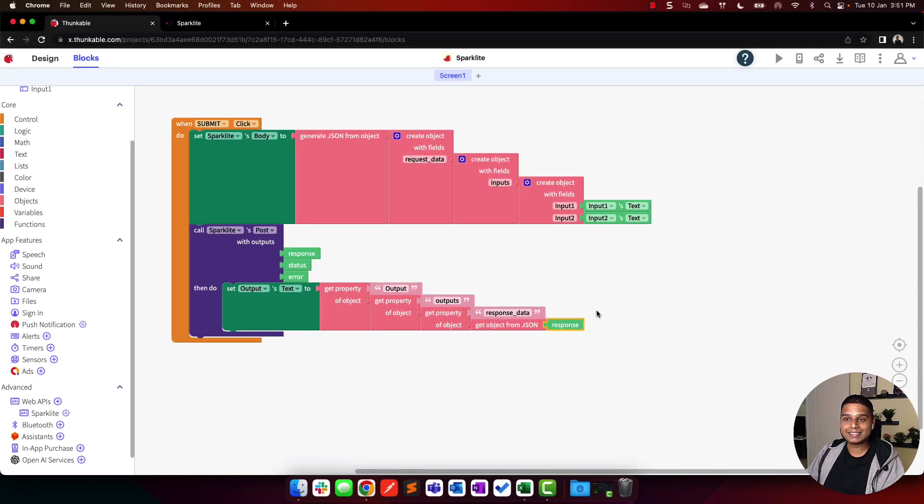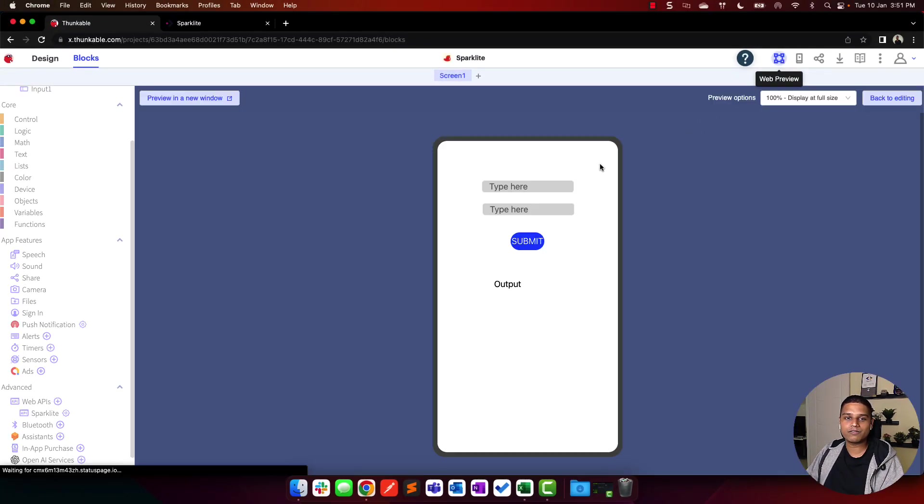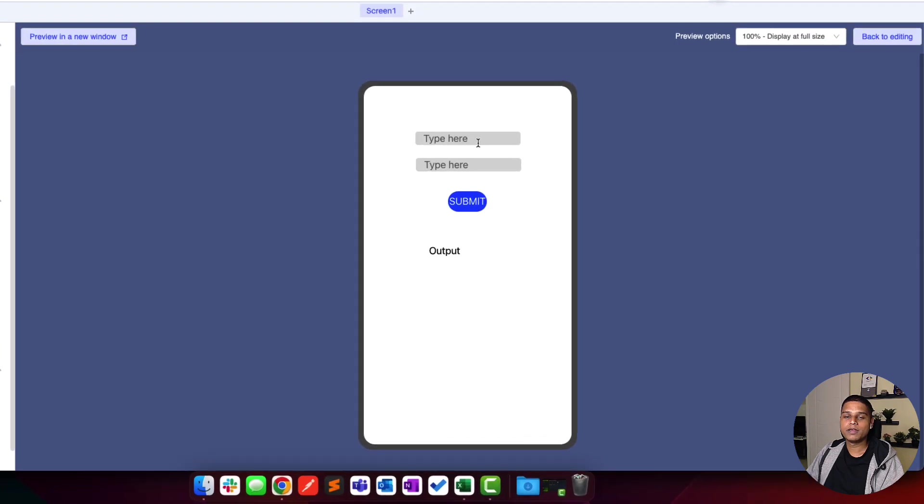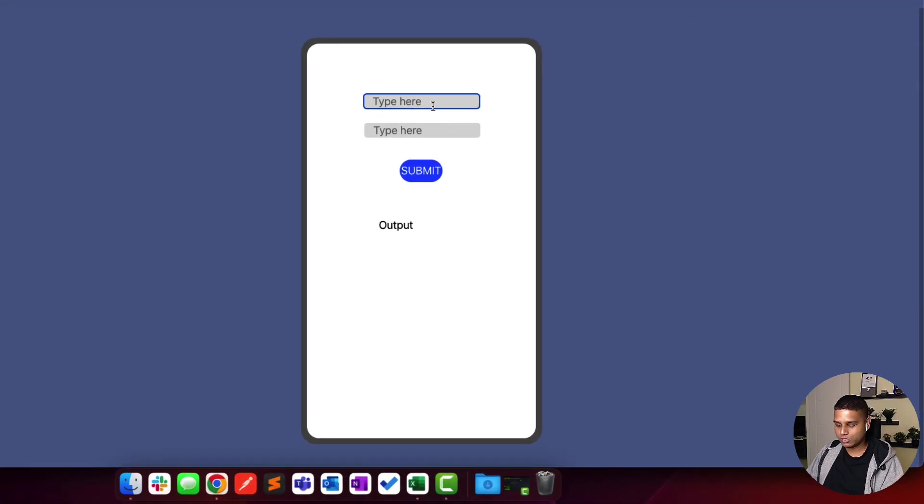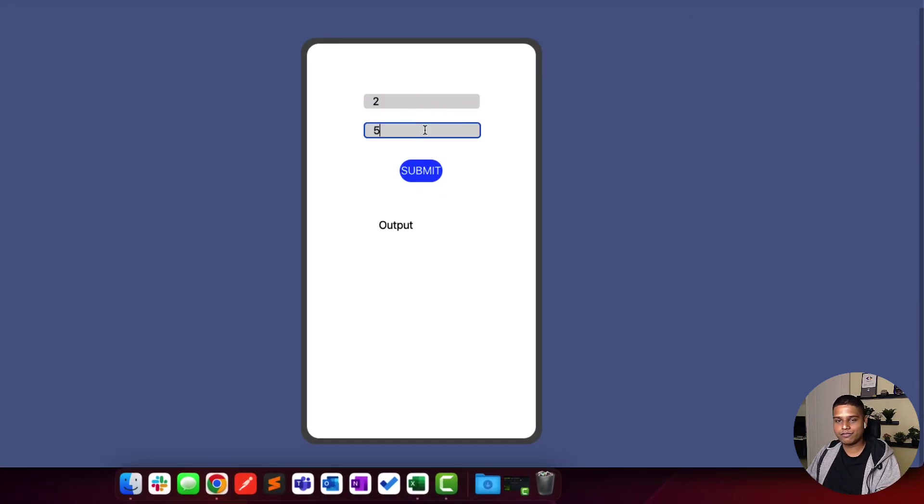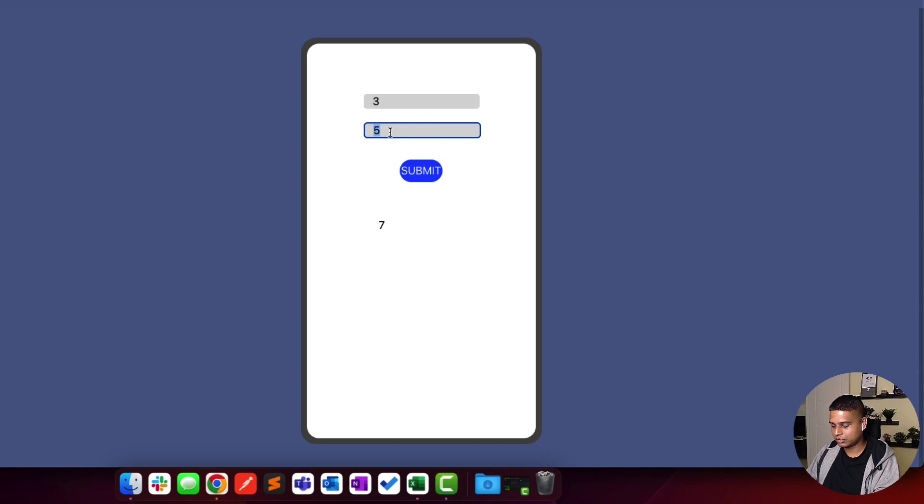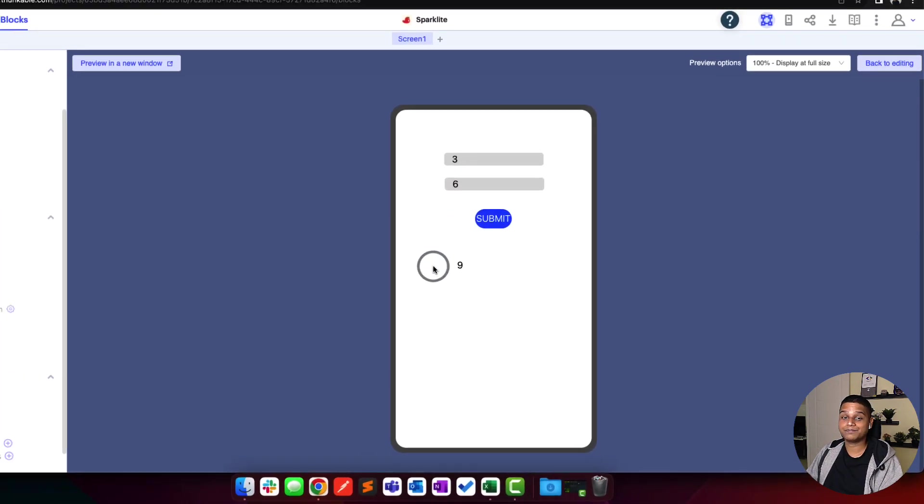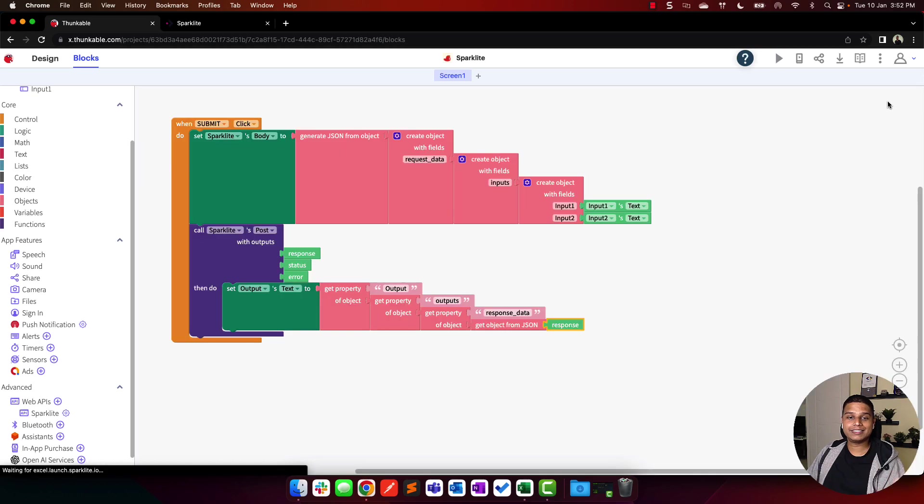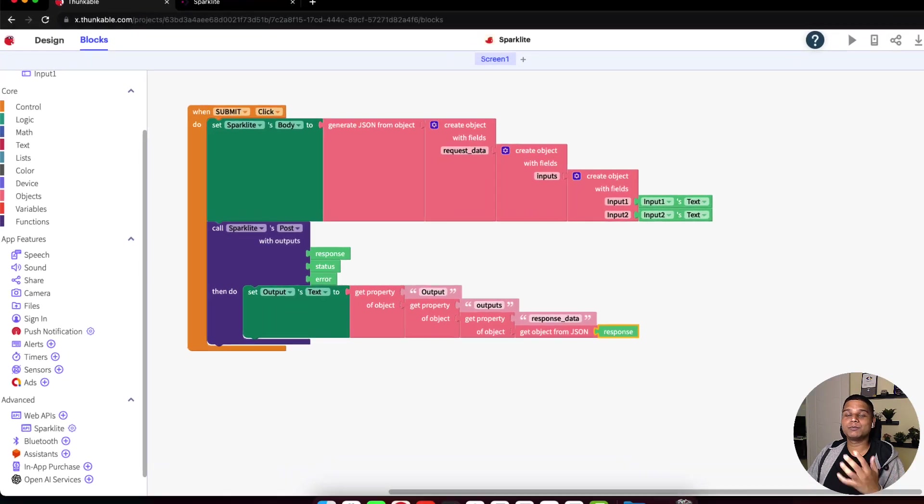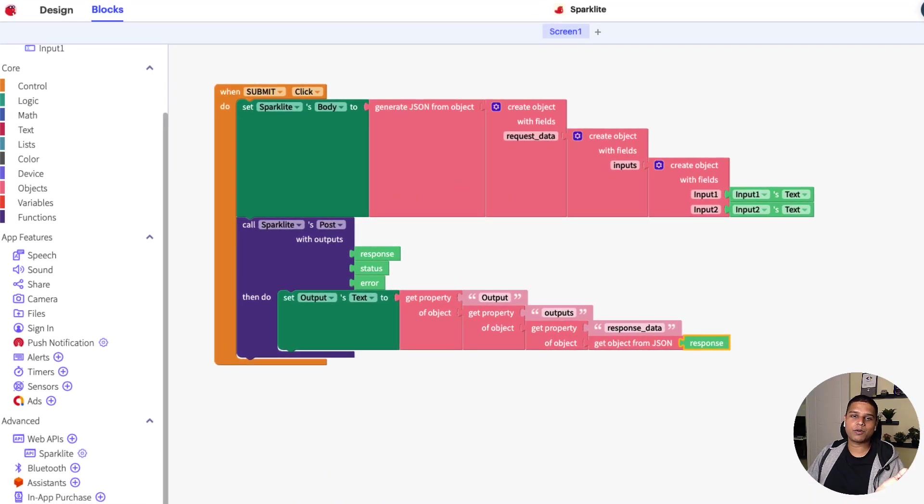To test this, you can click on this play icon for the web preview. Let's start by entering two plus five and hit submit. You have the value there as seven. Let's try this again. Let's do three plus six and click submit. And you have the answer as nine.